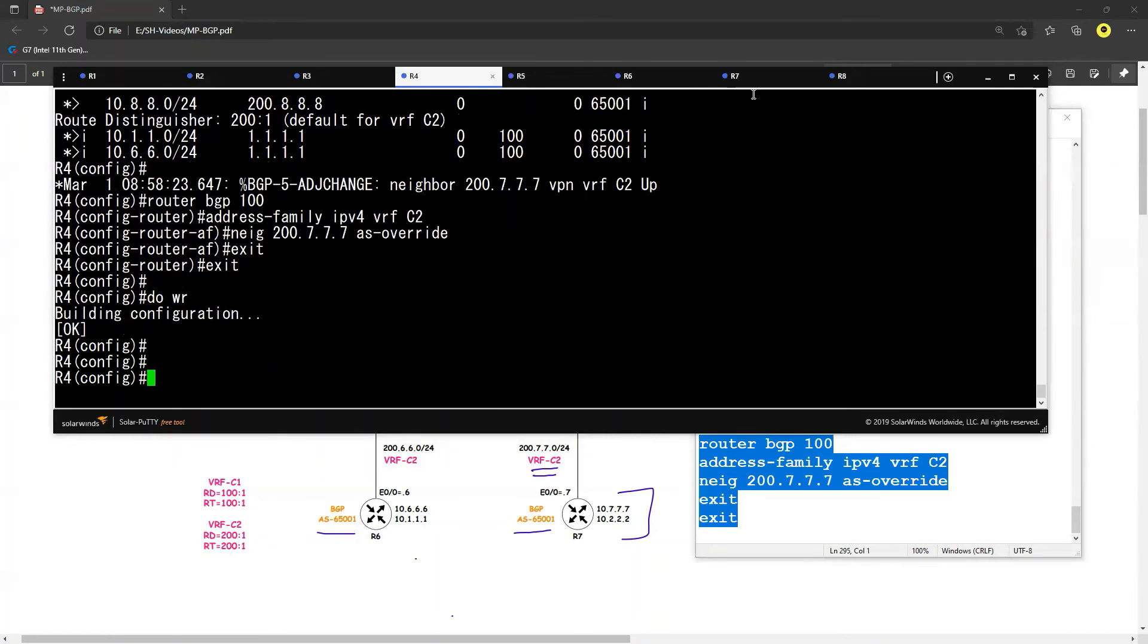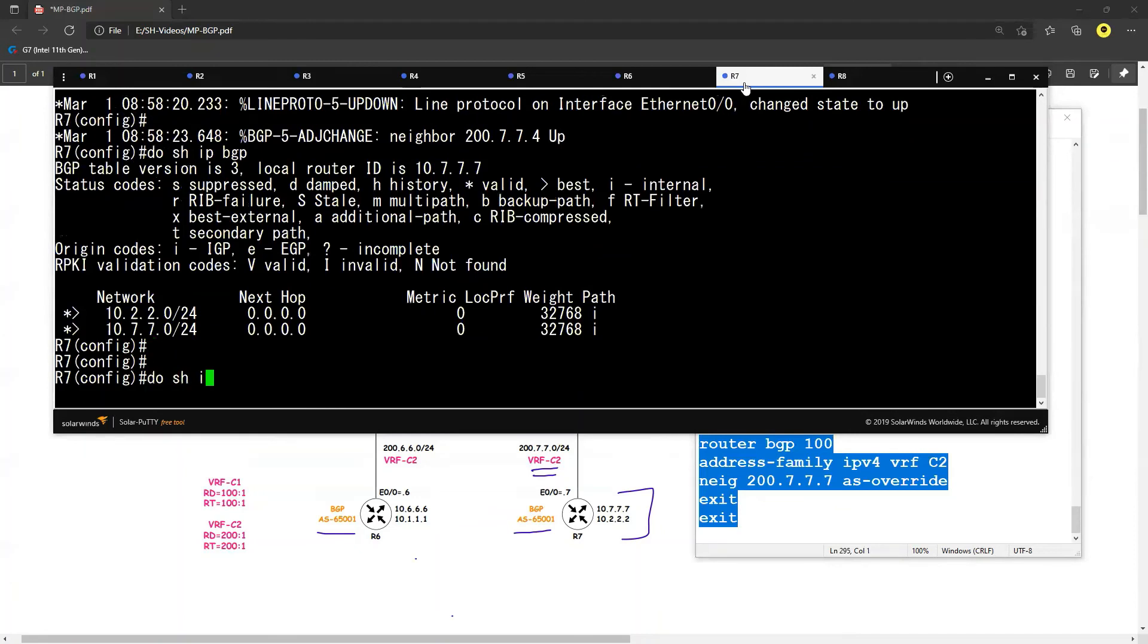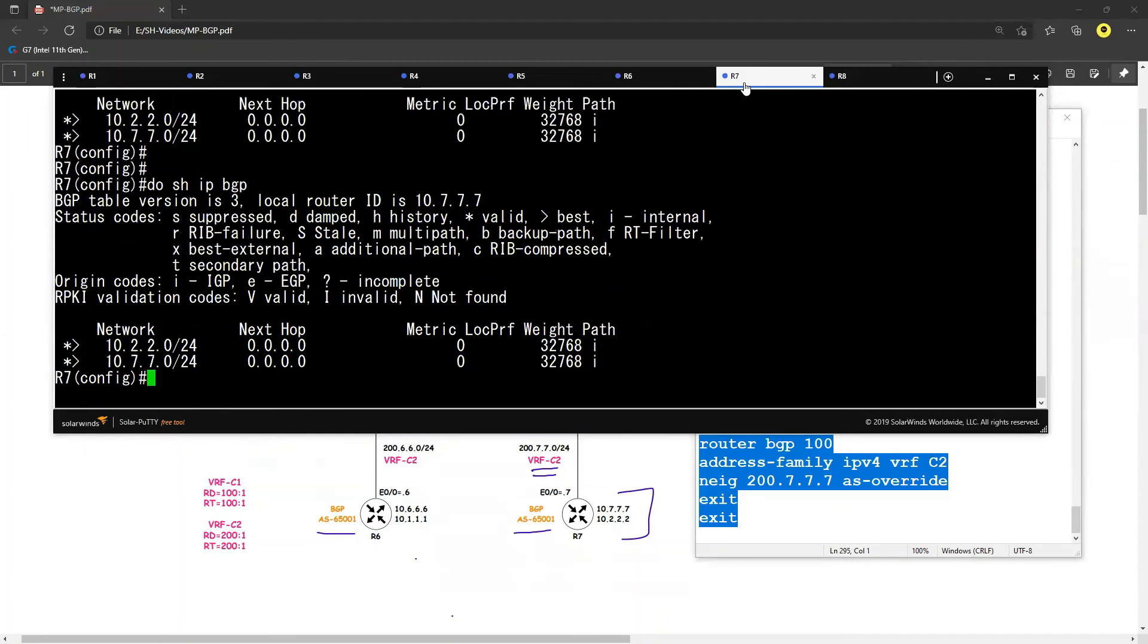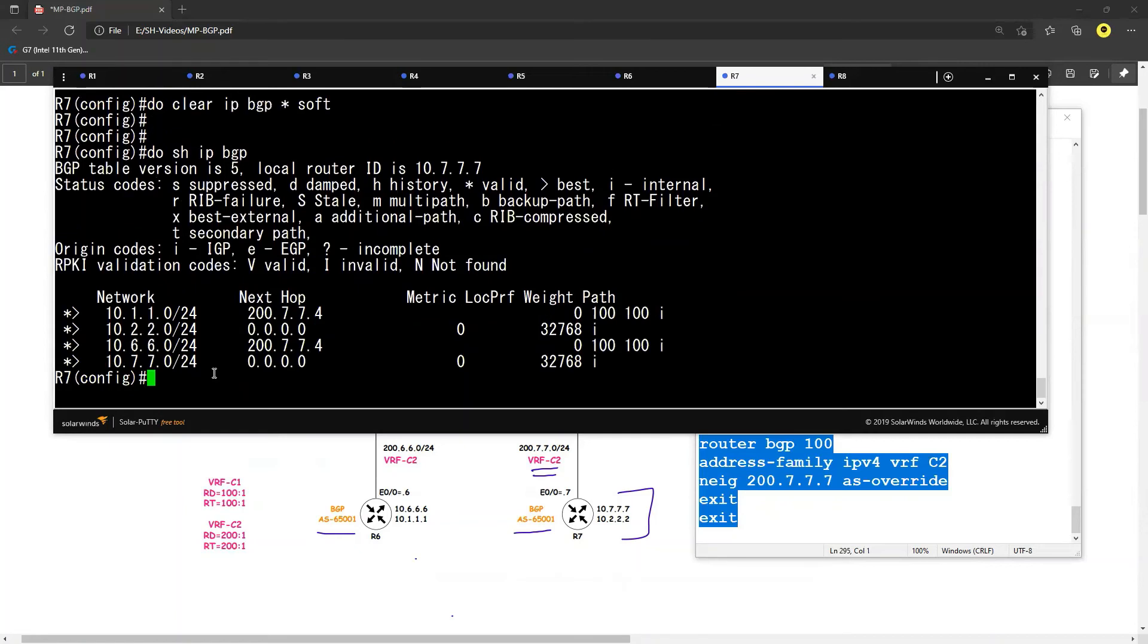And now R7 and 8 should see the route 6 and 7. 'Do show IP BGP' or you can say 'do clear IP BGP star soft', but it can send and refresh message. And 'do show IP BGP', and now I can see the route 6 and 1 coming in from R6.